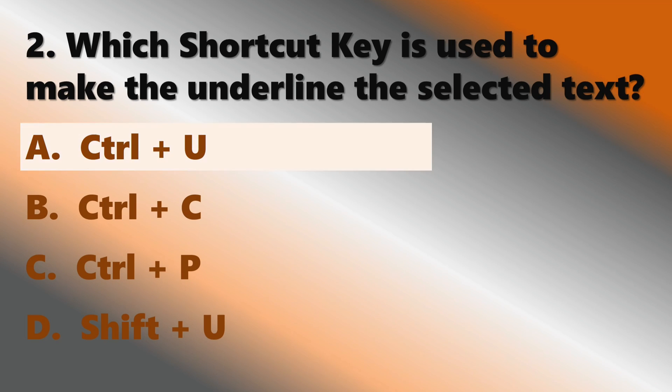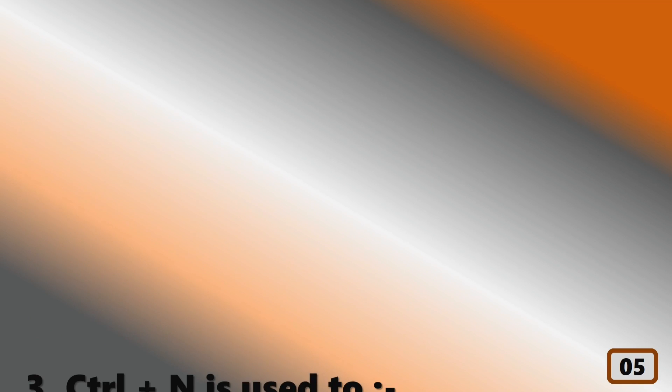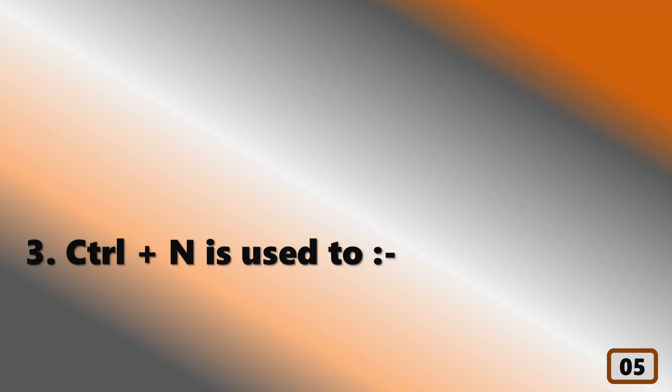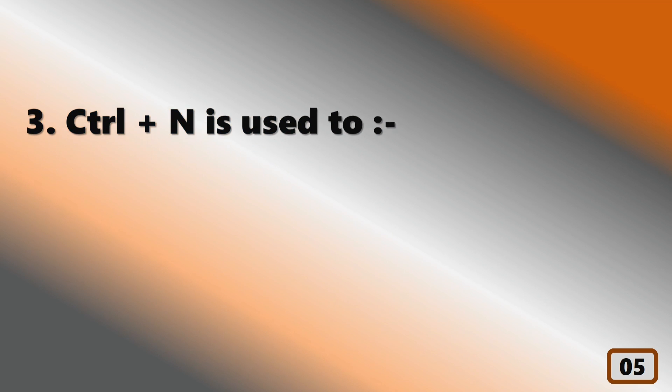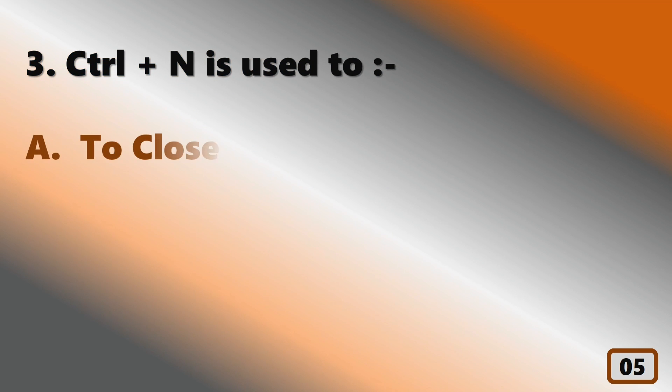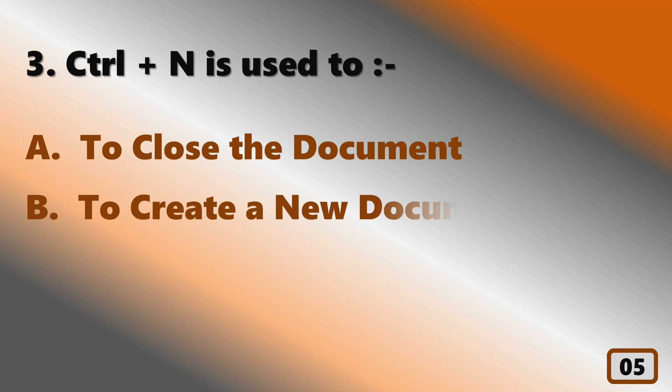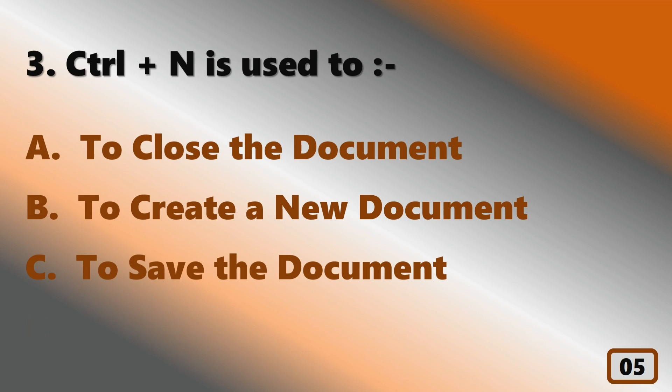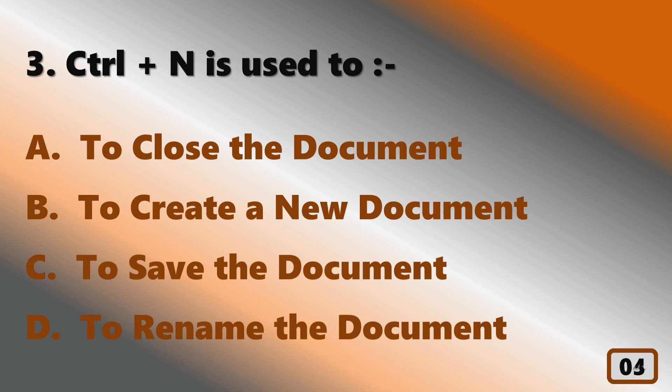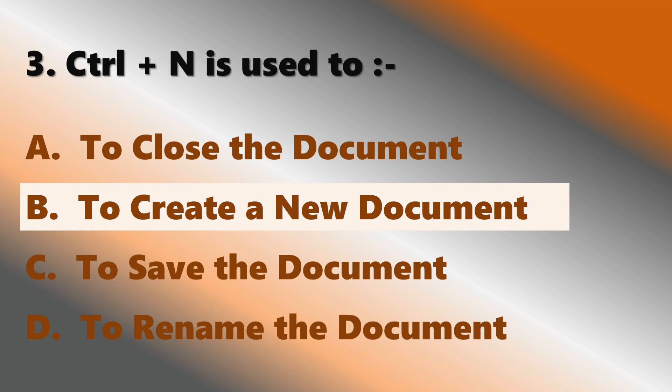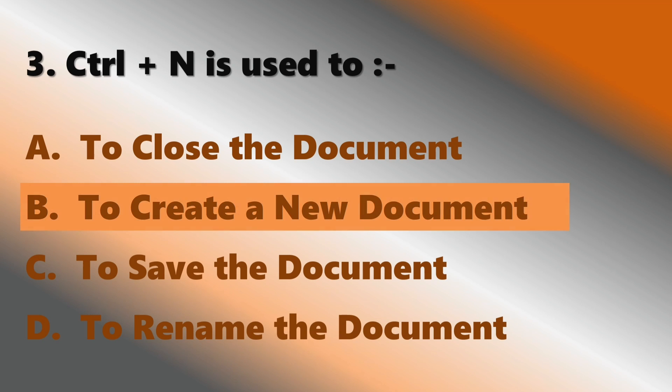Ctrl+U. Ctrl+N is used to create a new document.